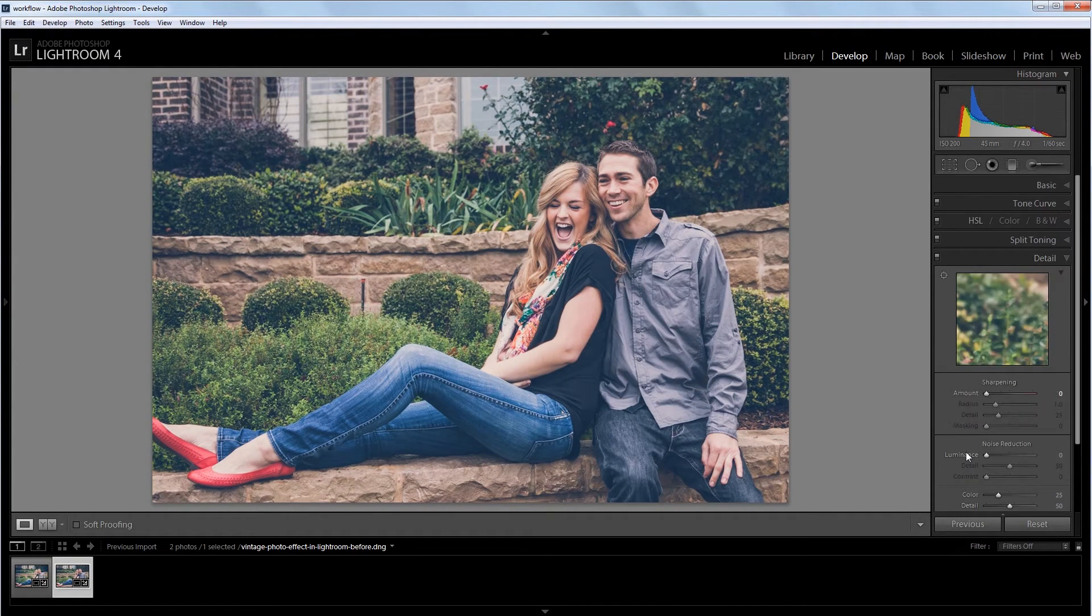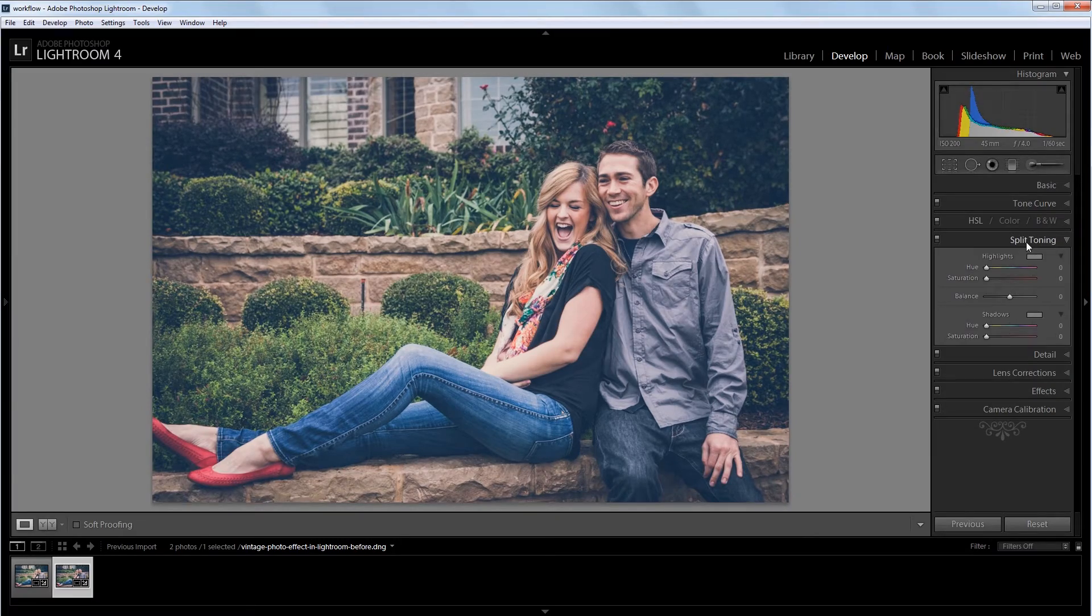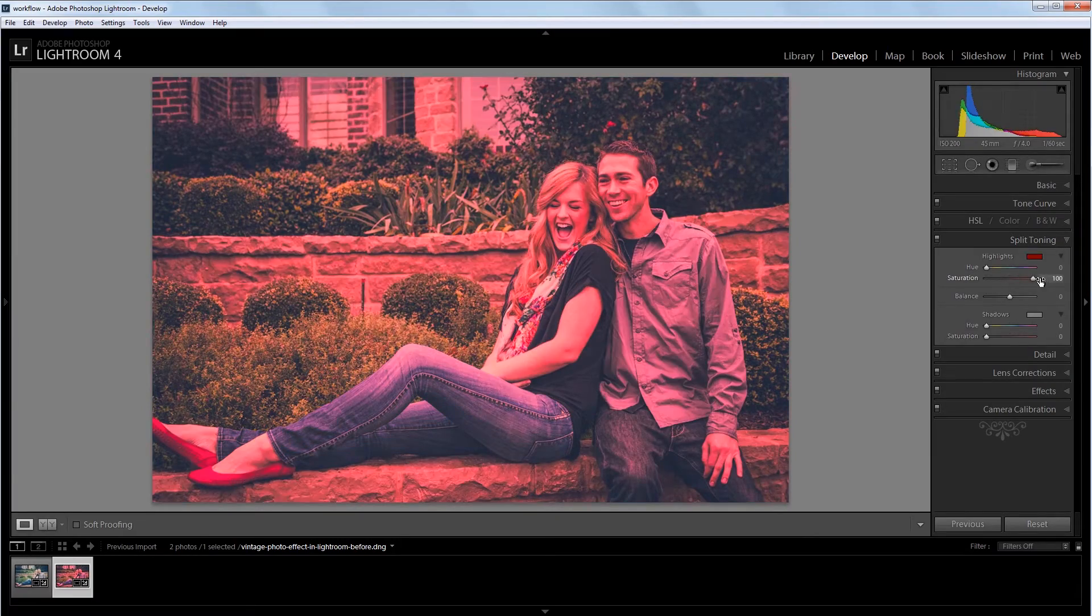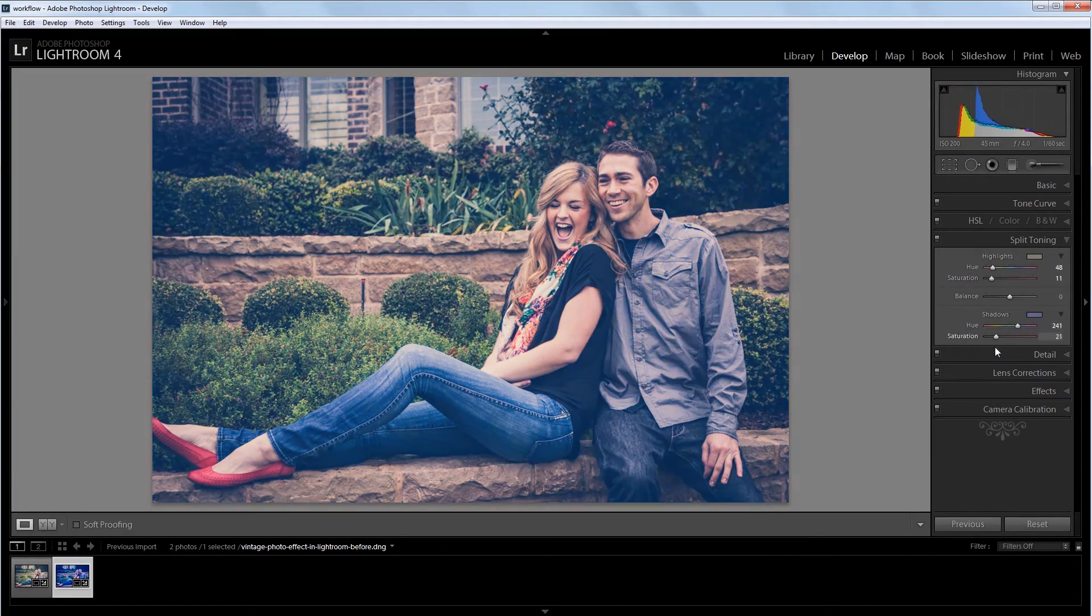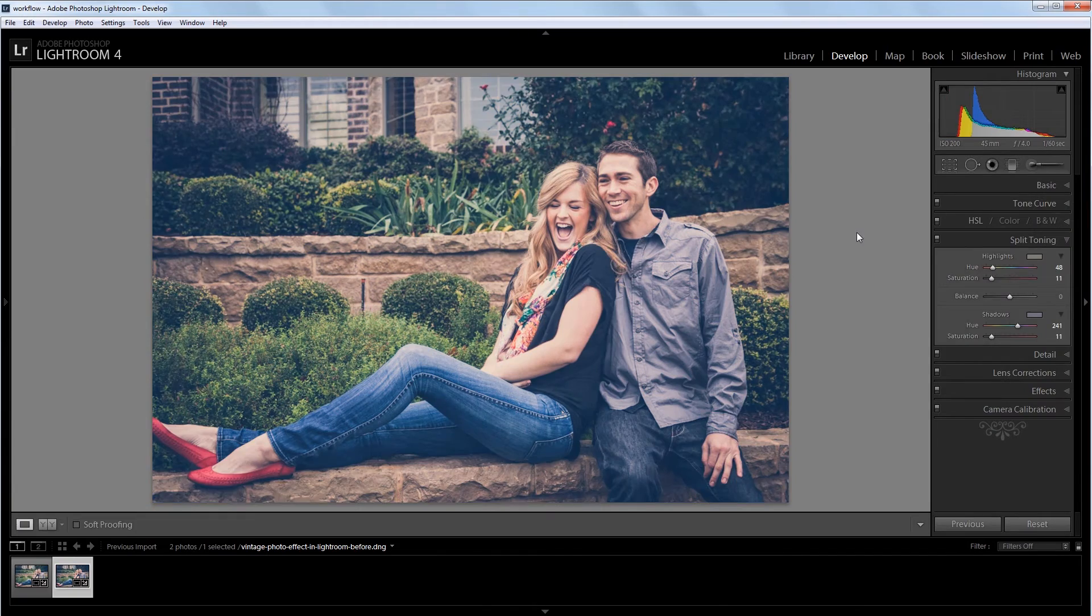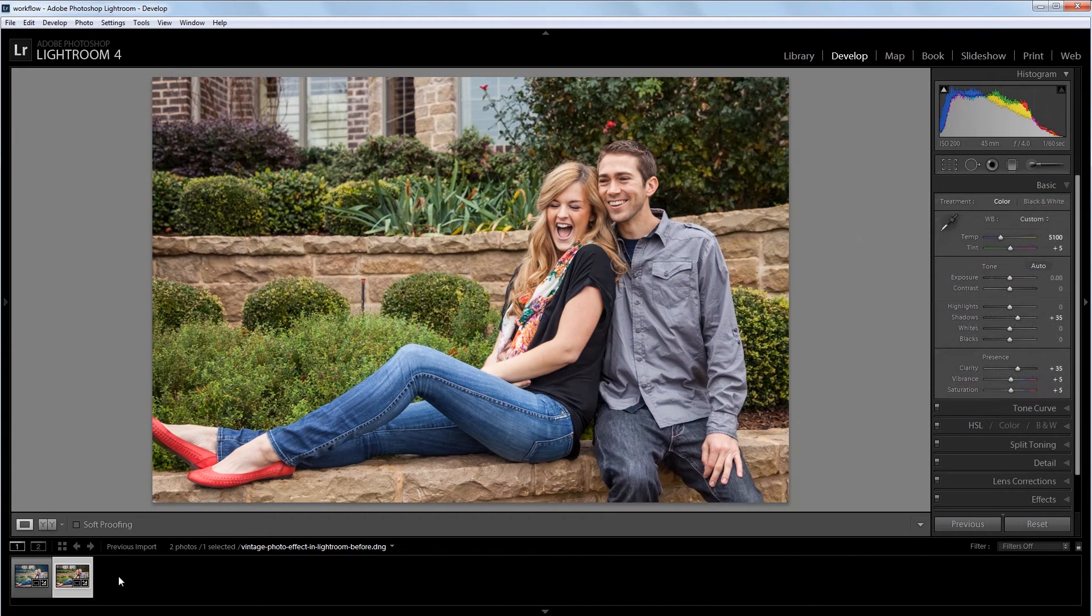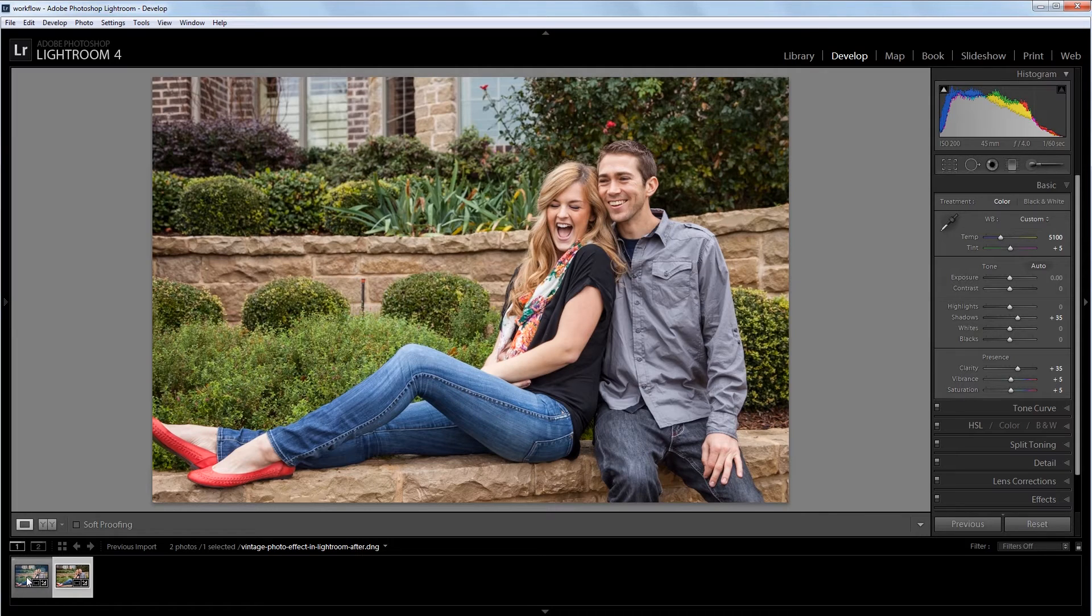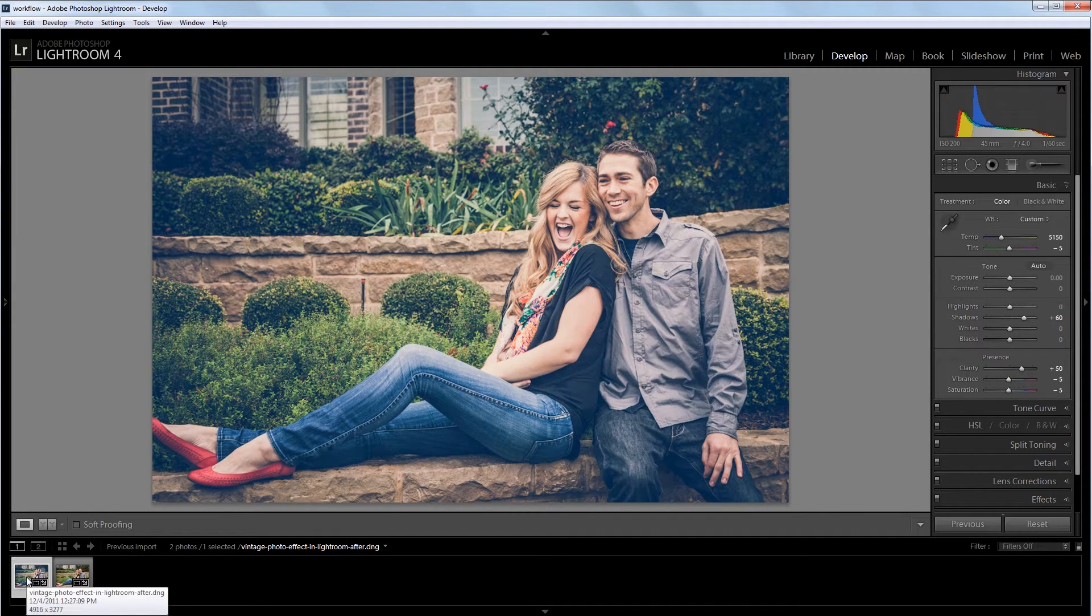You can download the project files for this tutorial to see how everything was put together and have a photo to work from if you don't have one of your own. Let's get started. We're going to take this image here which is a normally processed photo and give it an old vintage effect so it ends up looking like this.